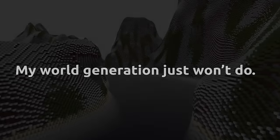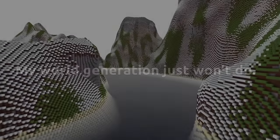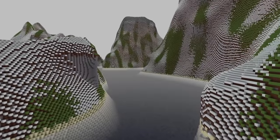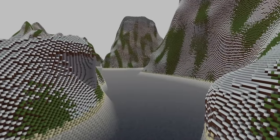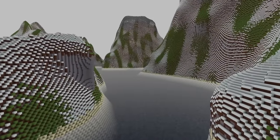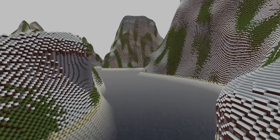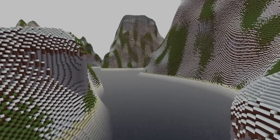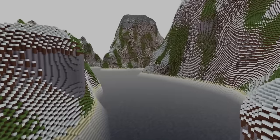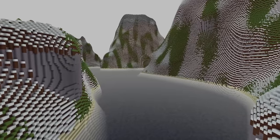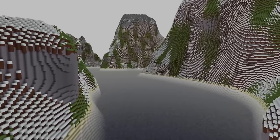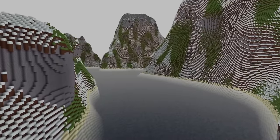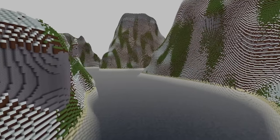My world generation just won't do. I created the current world generation with one main purpose in mind, to stress test my optimization with extreme terrain features. It doesn't feel immersive, it's difficult to find places to build on, and it doesn't resemble what I want from the overworld.